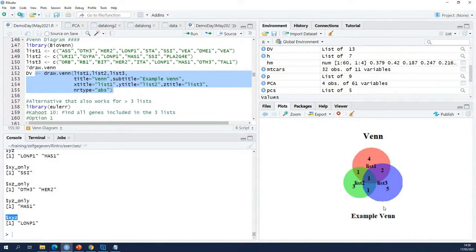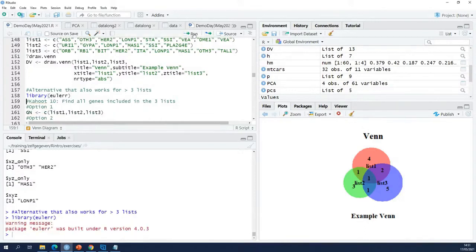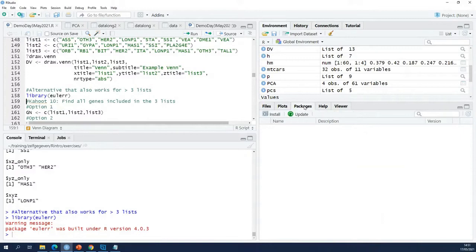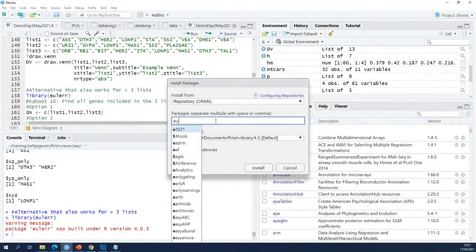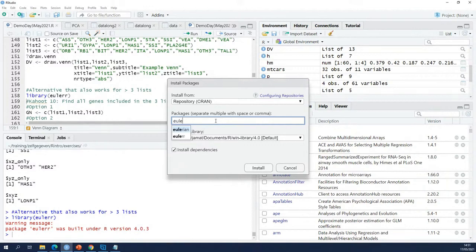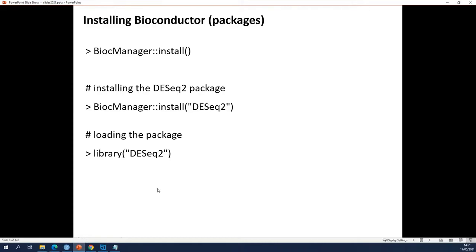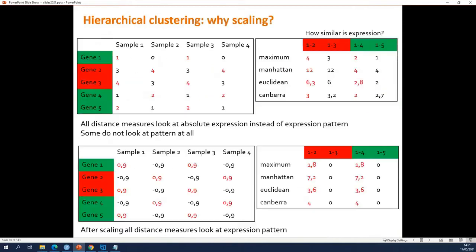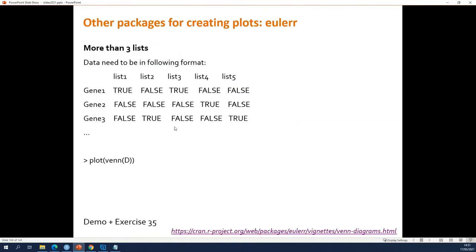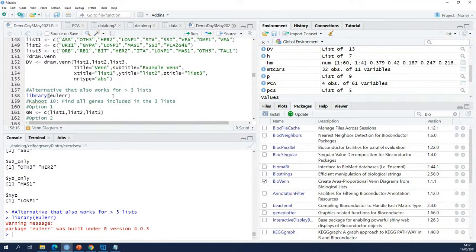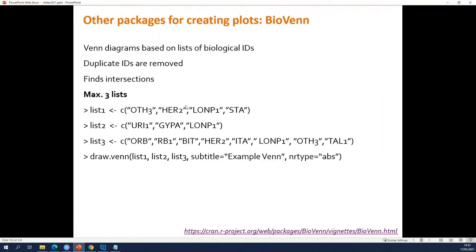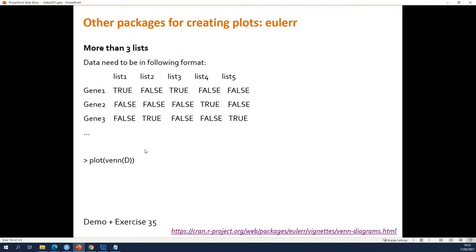If you have more than three lists, you can use the Euler package, which should work without Bioconductor — it's a CRAN package, so you install and load it. As I mentioned, instead of just giving it three lists of gene names, the input has to be in the true/false matrix format. You have to convert first. You might think that going from lists to that format is horrific, but actually it's easy — I'll show you.